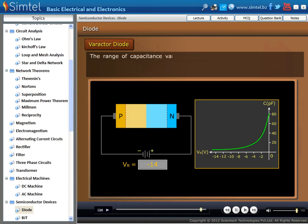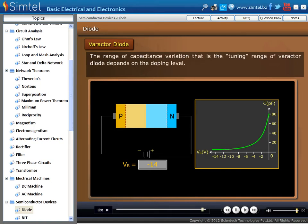The range of capacitance variation — that is, the tuning range of varactor diode — depends on the doping level.